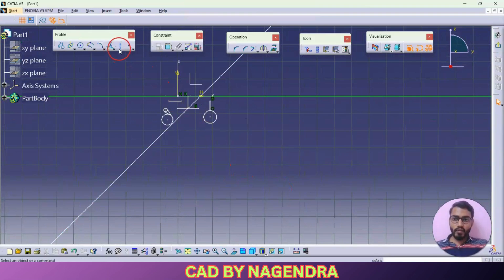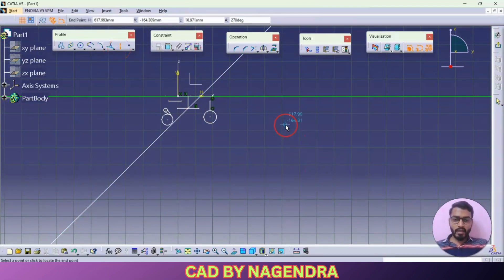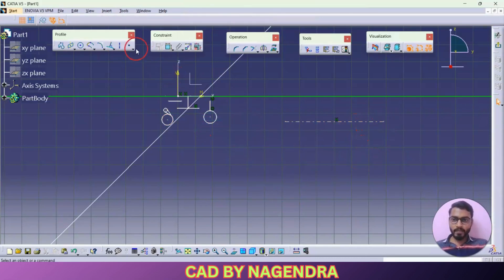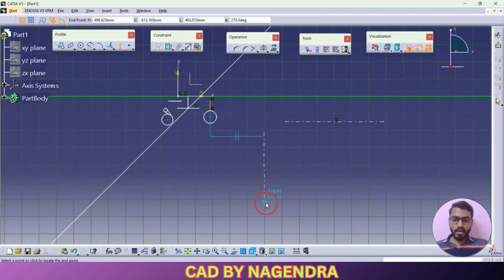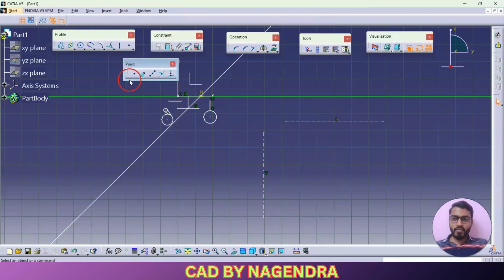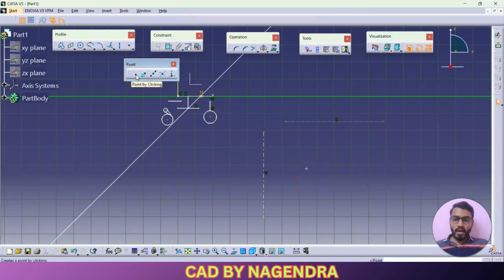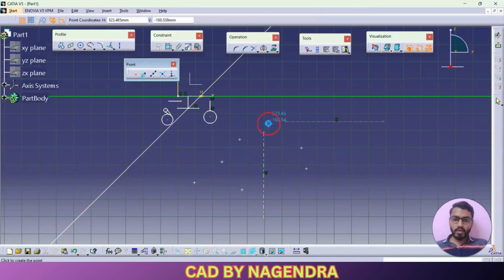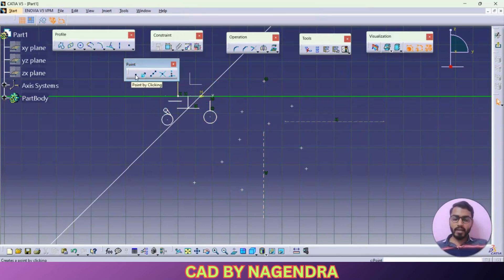Next to line we are having here axis — directly we can create one axis line whenever we need some extra construction lines like this, either you want horizontal or vertical, you are able to create these axis lines. Then next to that we are having here point — wherever we want, just we can create a point. Whatever option you want to use continuously, you can just double click on that and use it continuously as many times as you want.